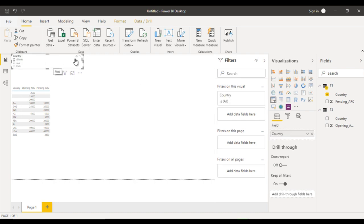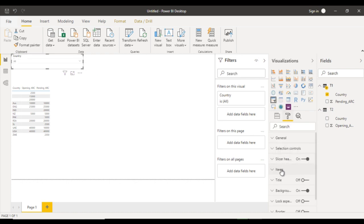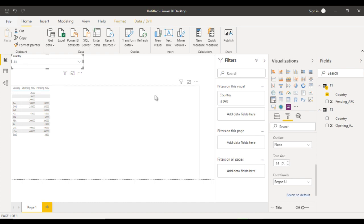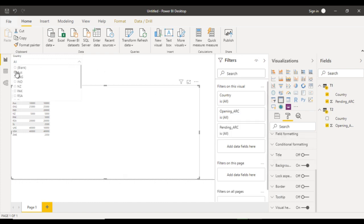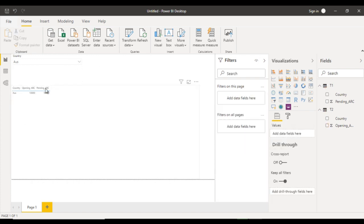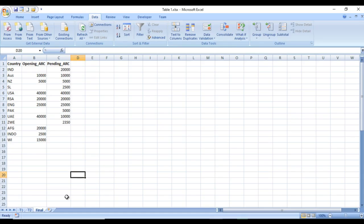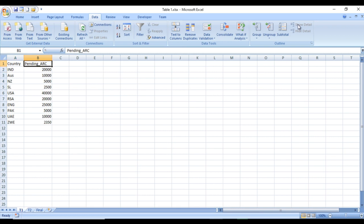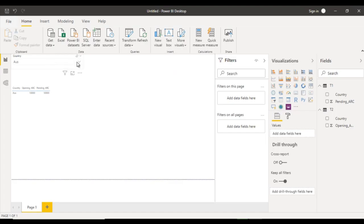The second issue is we want to apply a slicer. Select a slicer, make it smaller, and drag and drop the country field onto it. We can see all values — let me make it a dropdown and increase the font size. We can select Australia to filter data. However, countries that only exist in T2 — like Afghanistan — are not visible in the country slicer. So we have two issues to resolve.